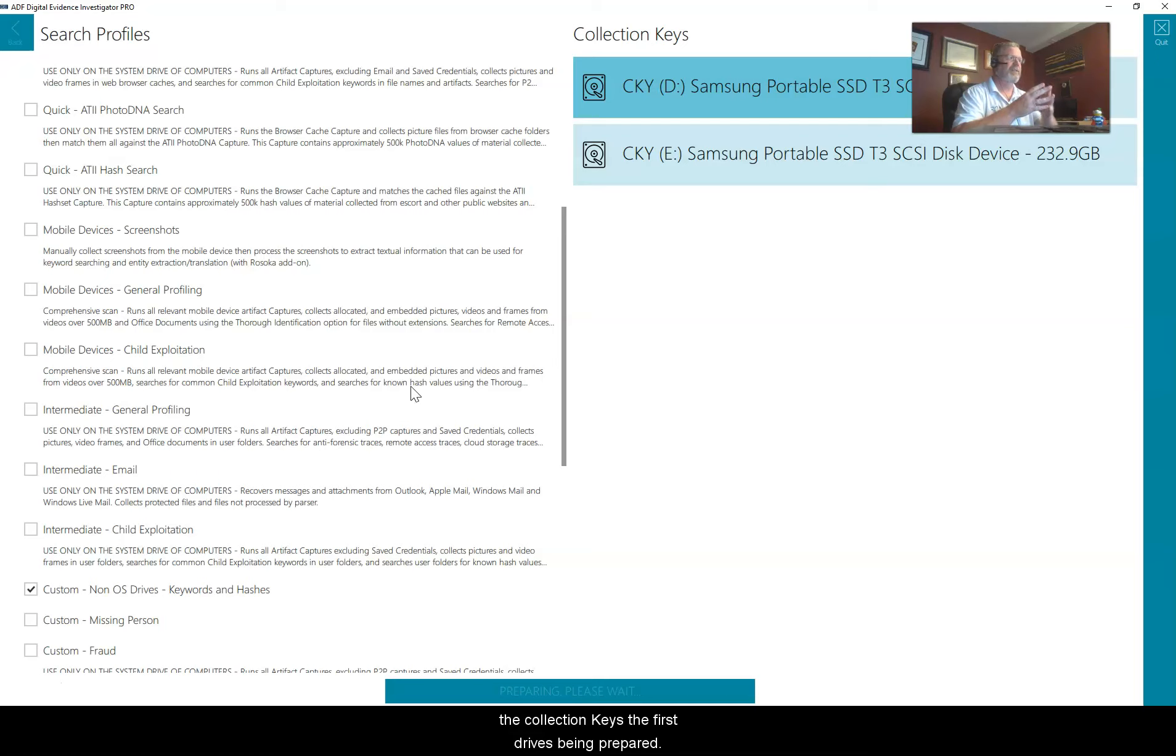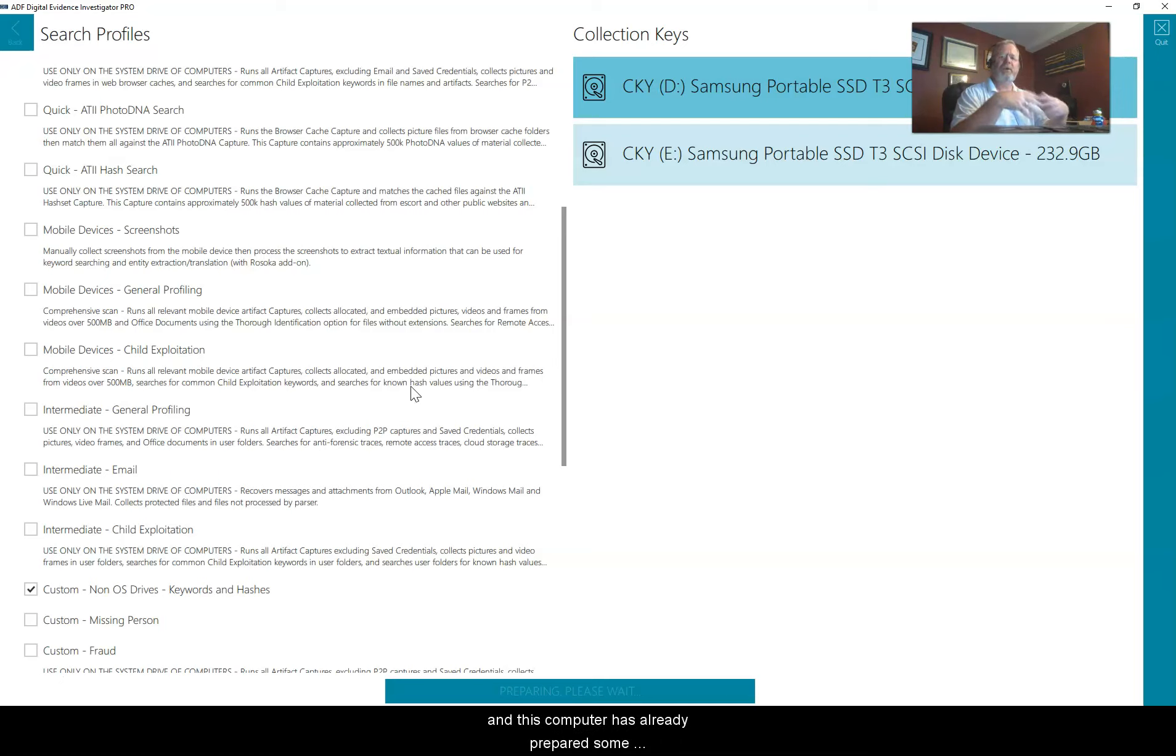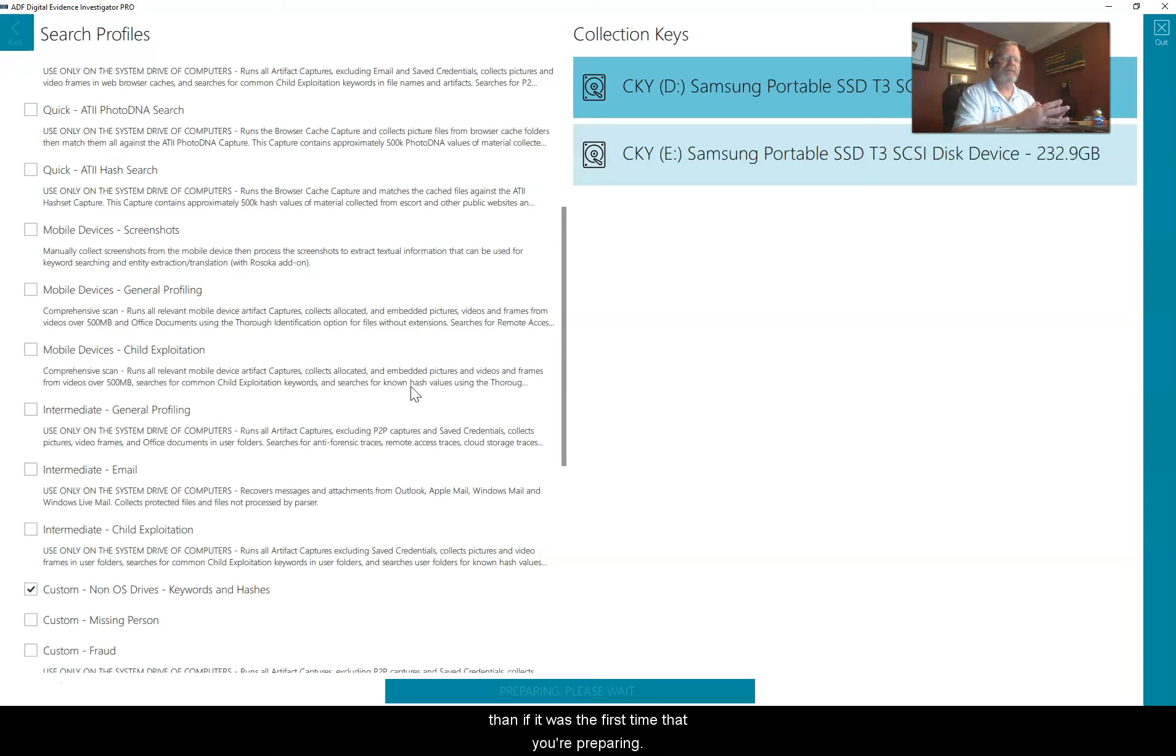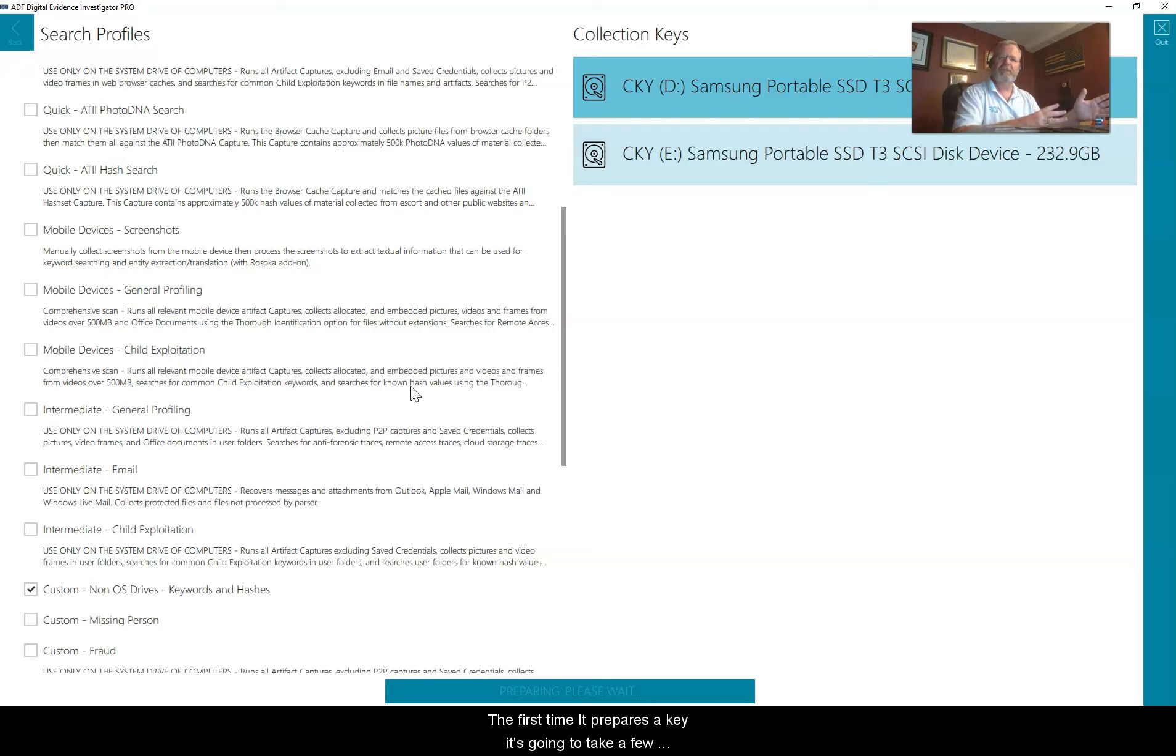You can see it will start going through the process on the collection keys. The first drive is being prepared. This computer has already prepared some collection keys, so the process is going a little faster than if it was the first time that you're preparing them.